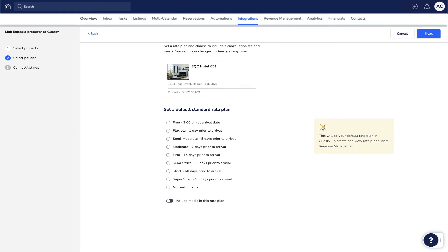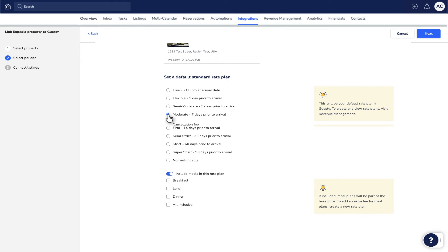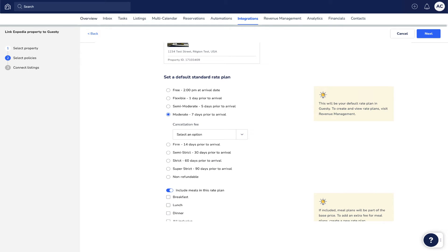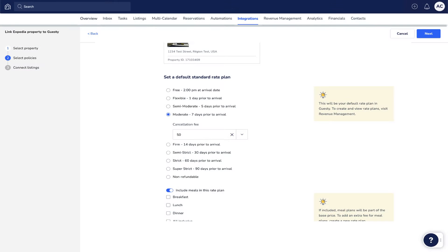Select a default rate plan for the property and choose to include meals or a cancellation fee. You can always change this later via the listing's settings, and you can even set up other rate plans with Guesti's revenue management tools. Keep in mind, if you already have a rate plan set up in Expedia, the plan you set in Guesti will replace it. When done, click Next.